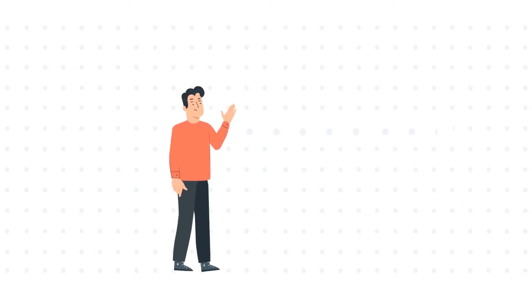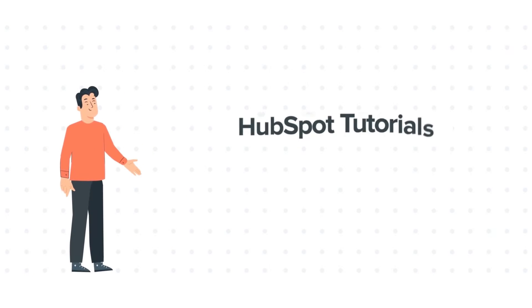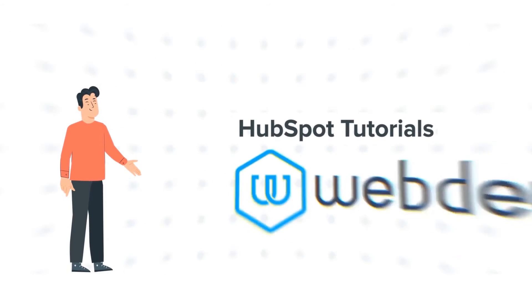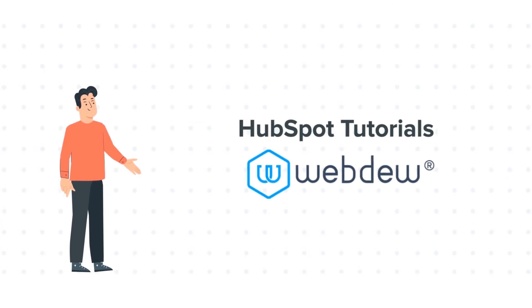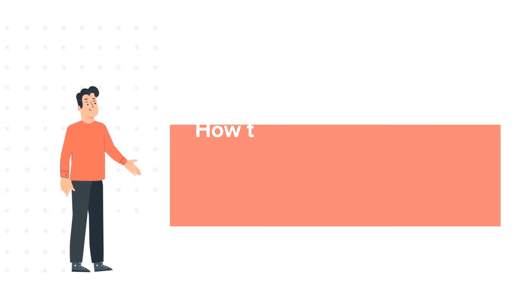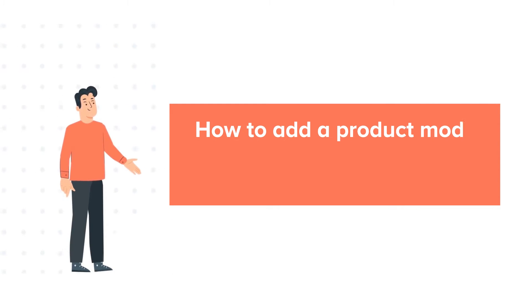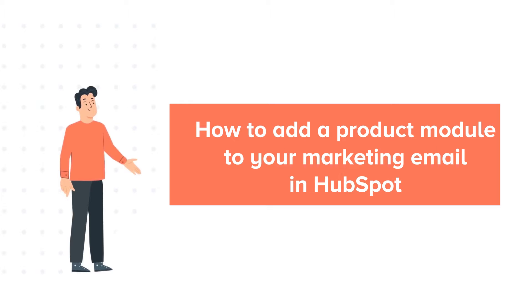Hello and welcome to HubSpot Tutorials by Webdo. This is Bob and our today's tutorial is about how to add a product module to your marketing email.